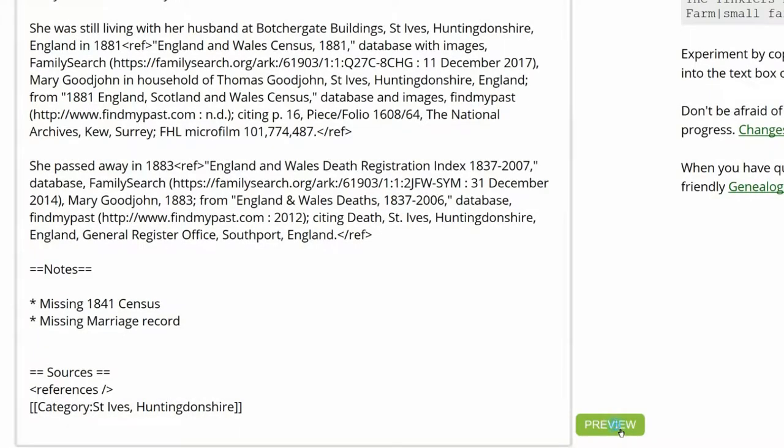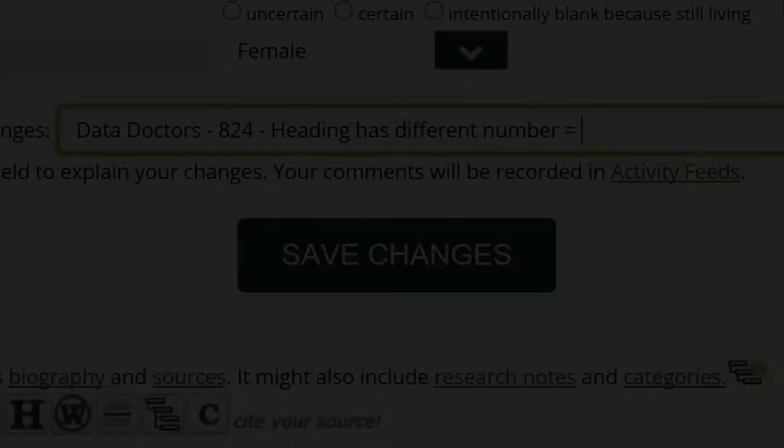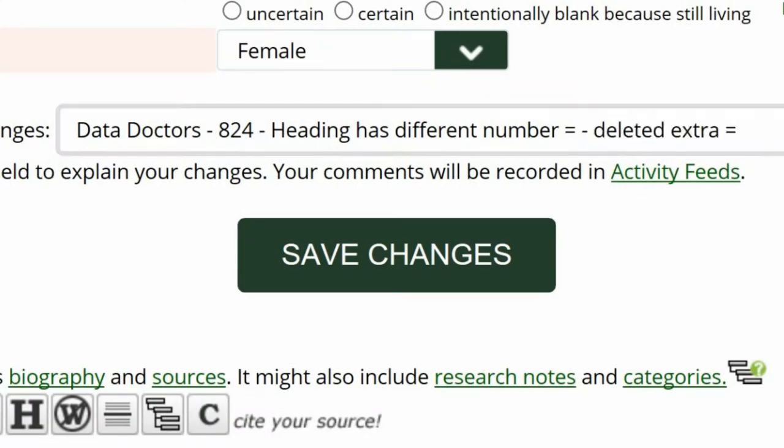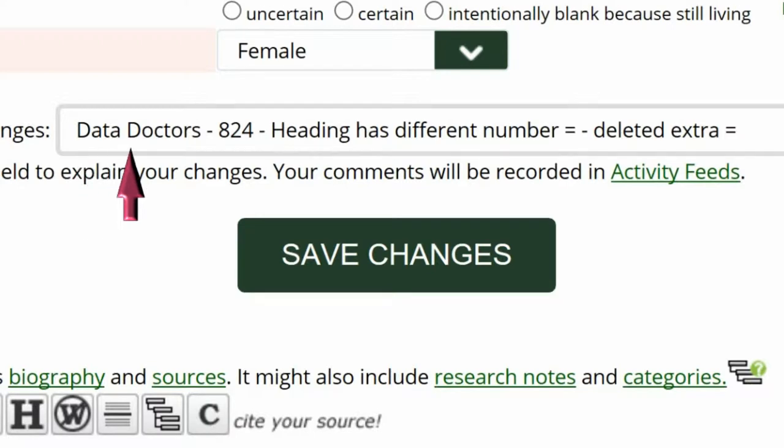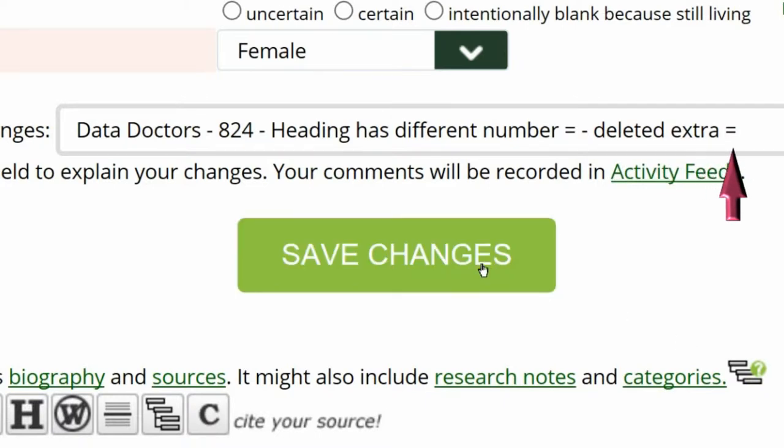Click Preview to see your changes. The notes heading now looks right without any code showing. Go to the middle of the profile page and explain your changes. This is strongly recommended for all WikiTree members and is required for data doctors. For me, I identify myself as a data doctor. Paste the suggestion number and name and explain what I've changed.